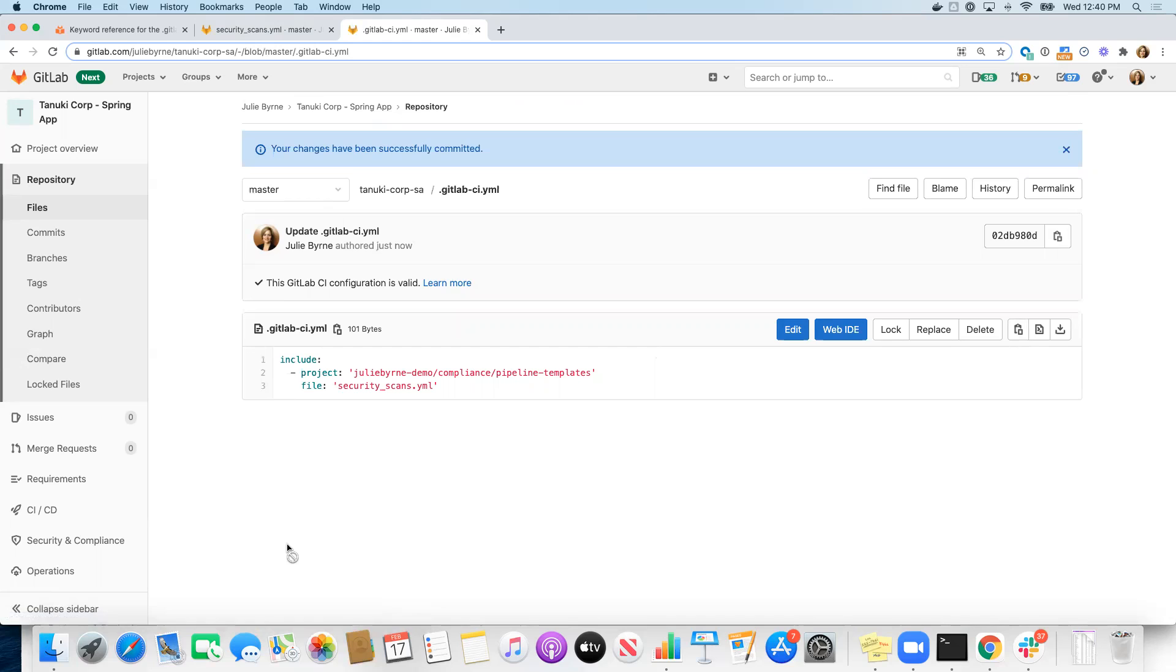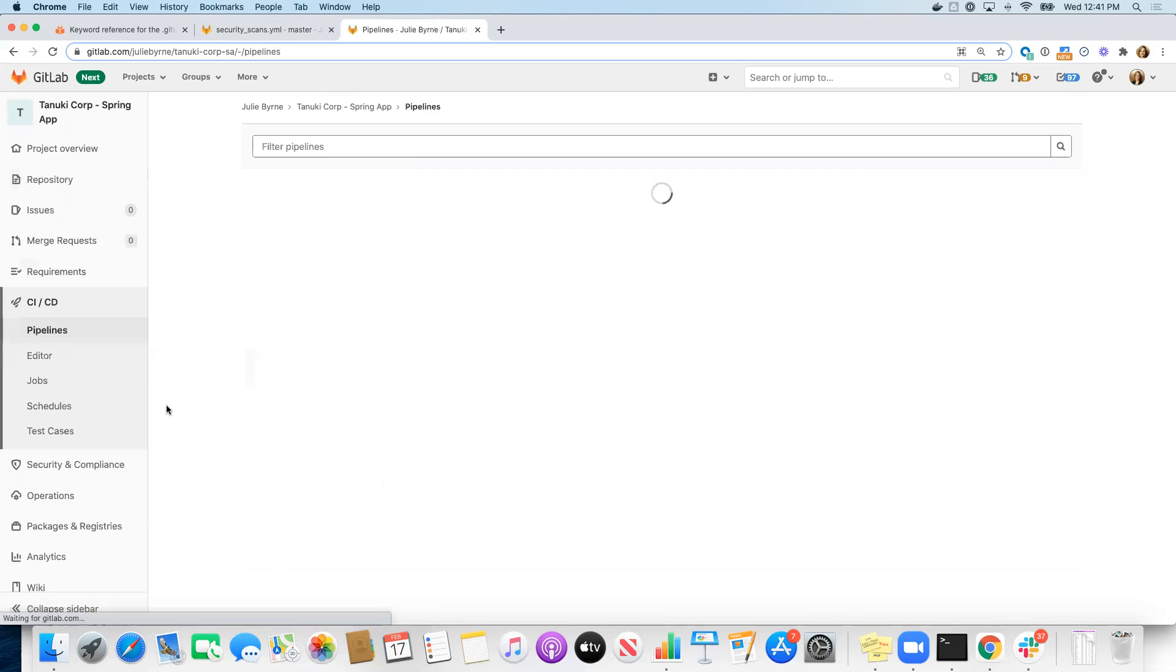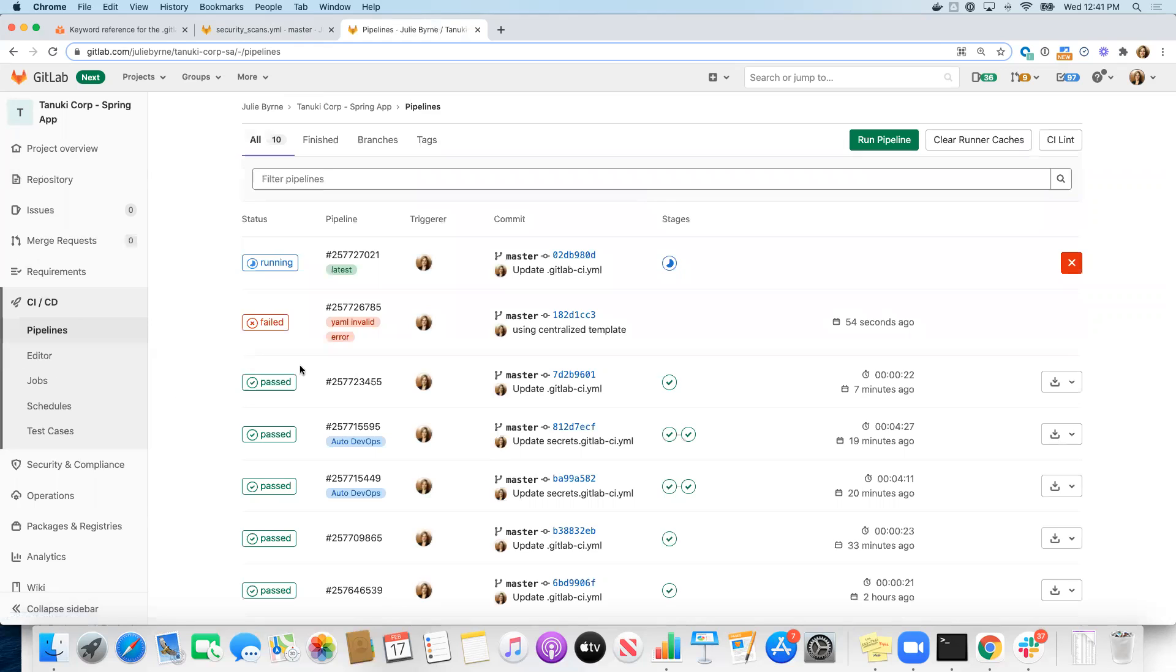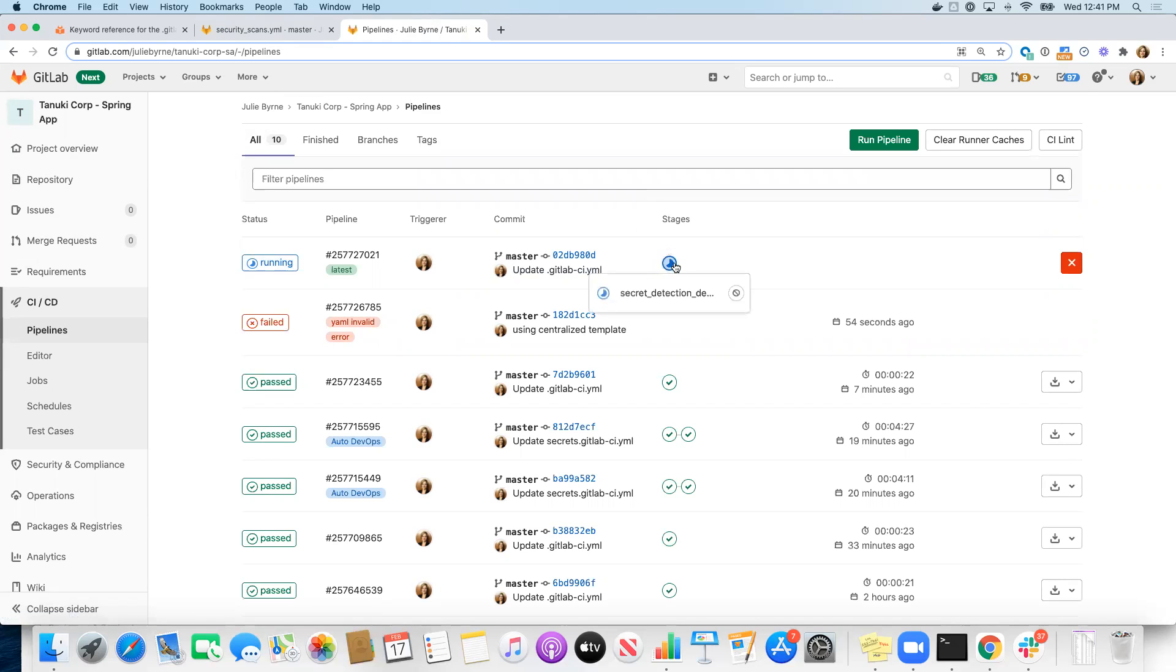Now, since I committed my changes, that's a push to the repository. So whatever this GitLab CI YAML file dictates that we run for pipeline is automatically going to be run. Okay, so now we see the new pipeline that has been invoked, and we see it has a secret detection scan because that was the code defined in our centralized template.